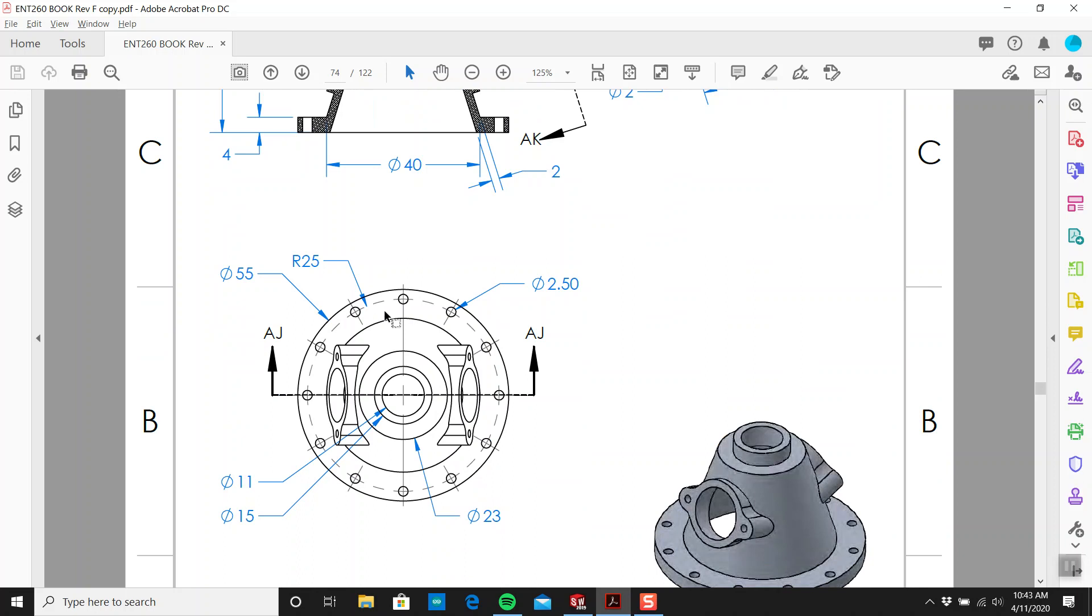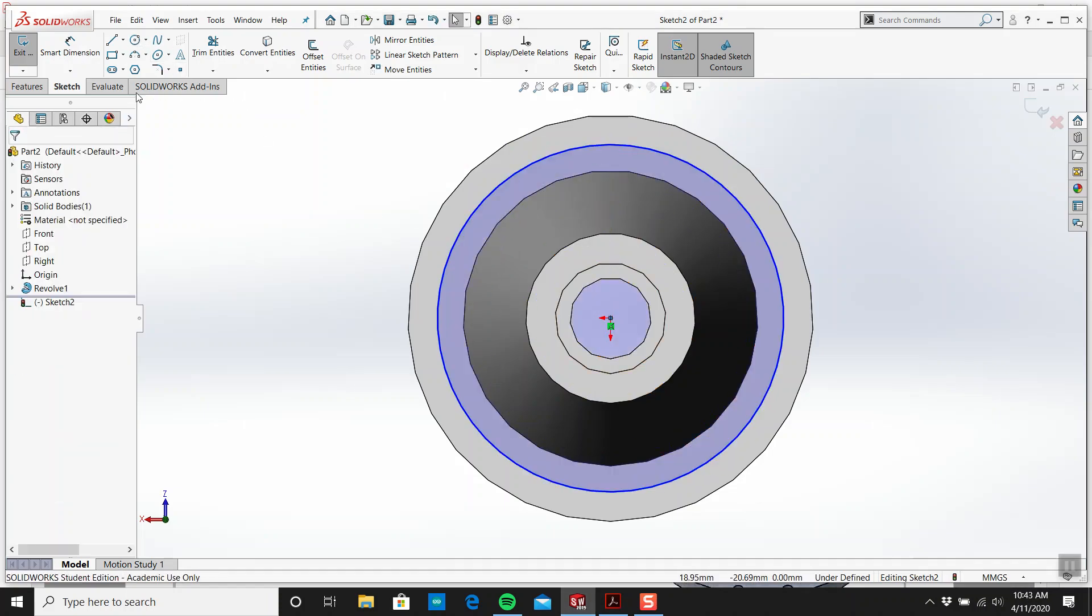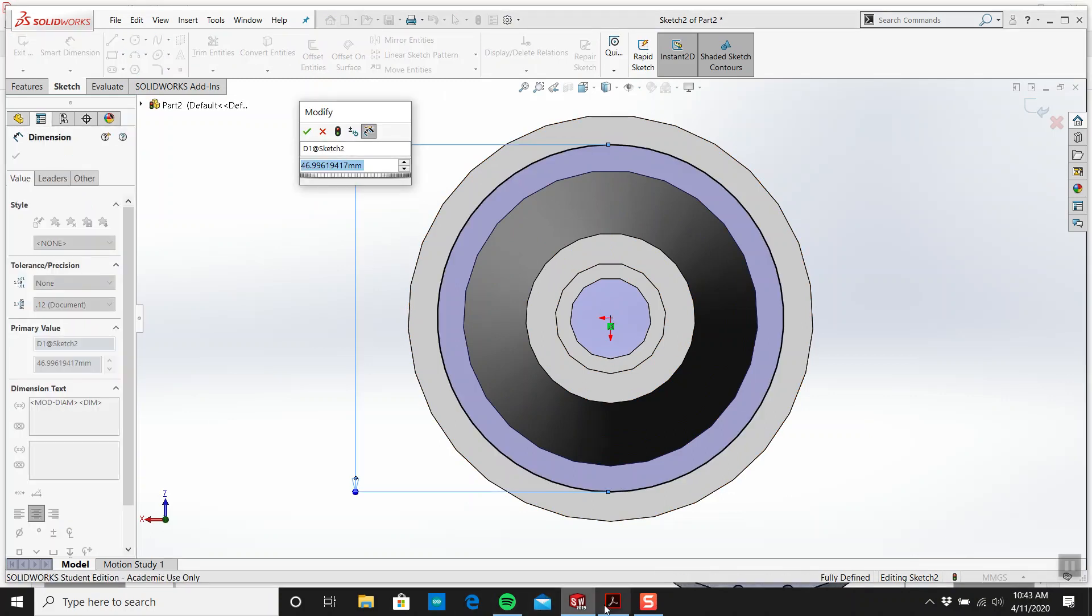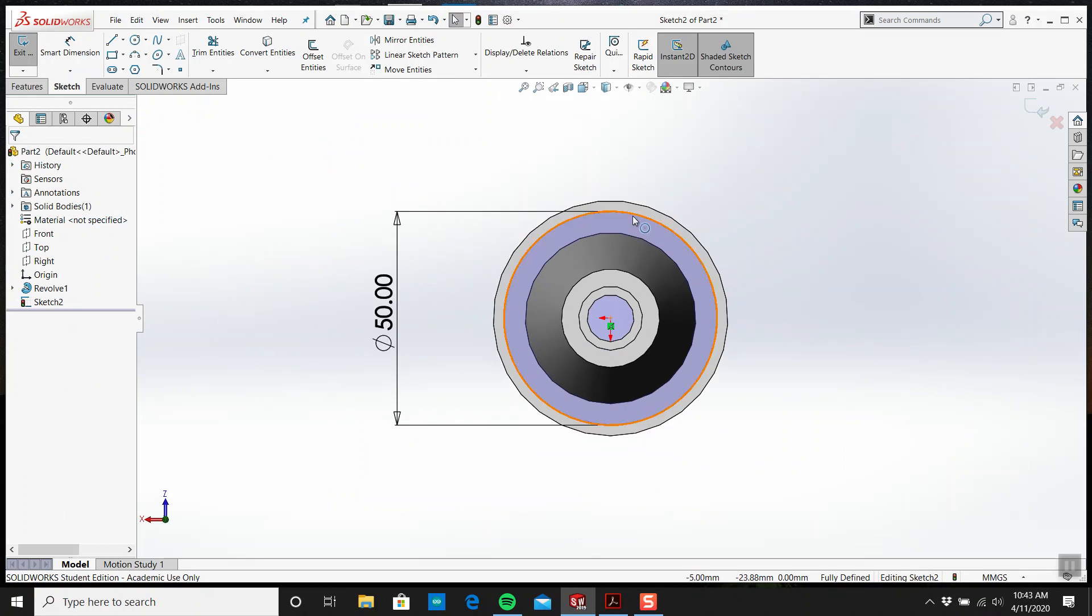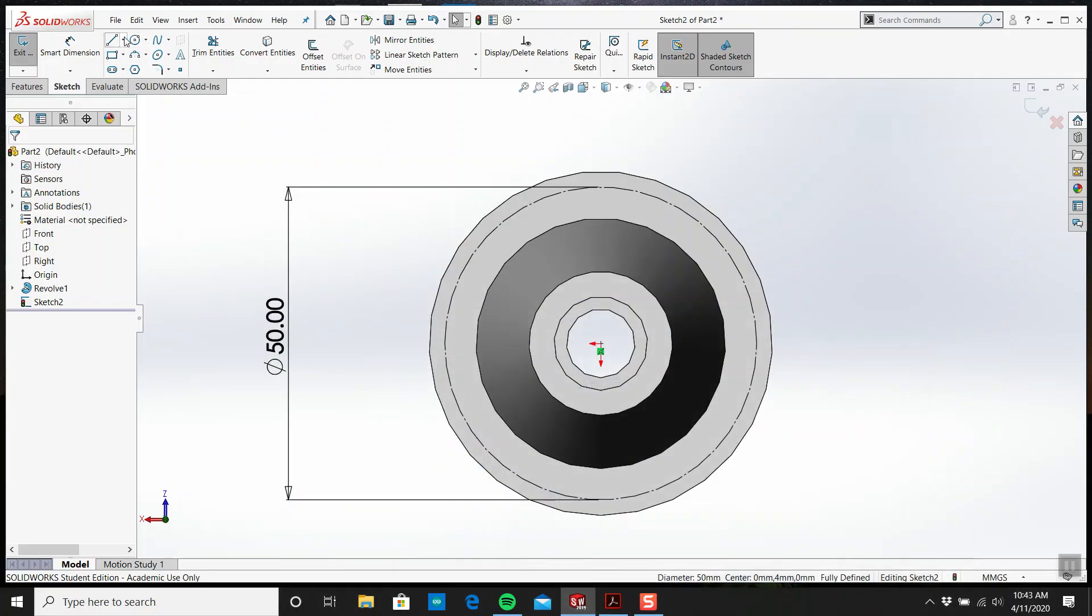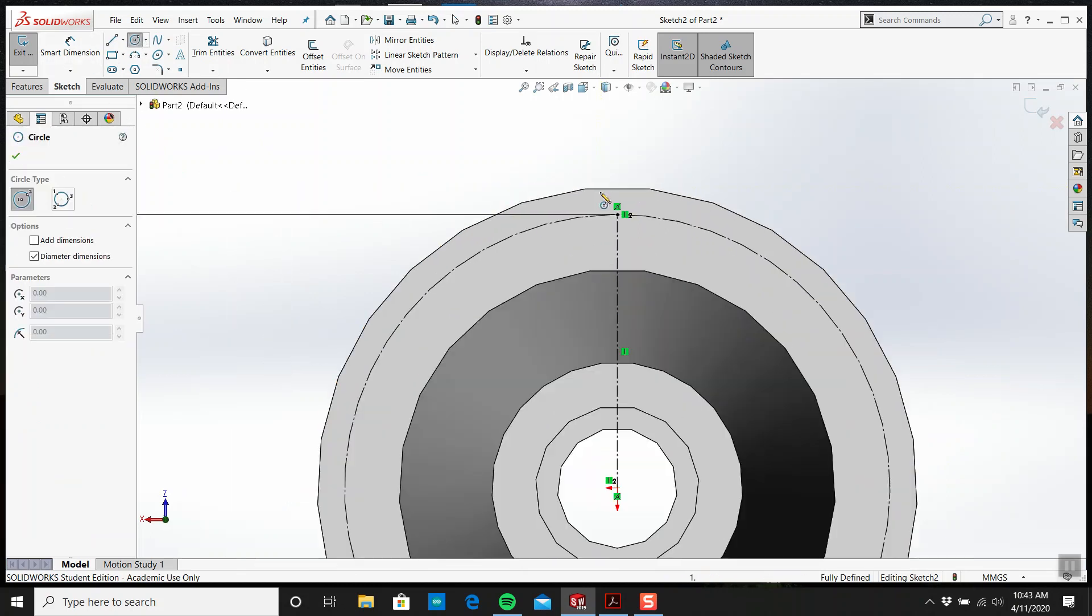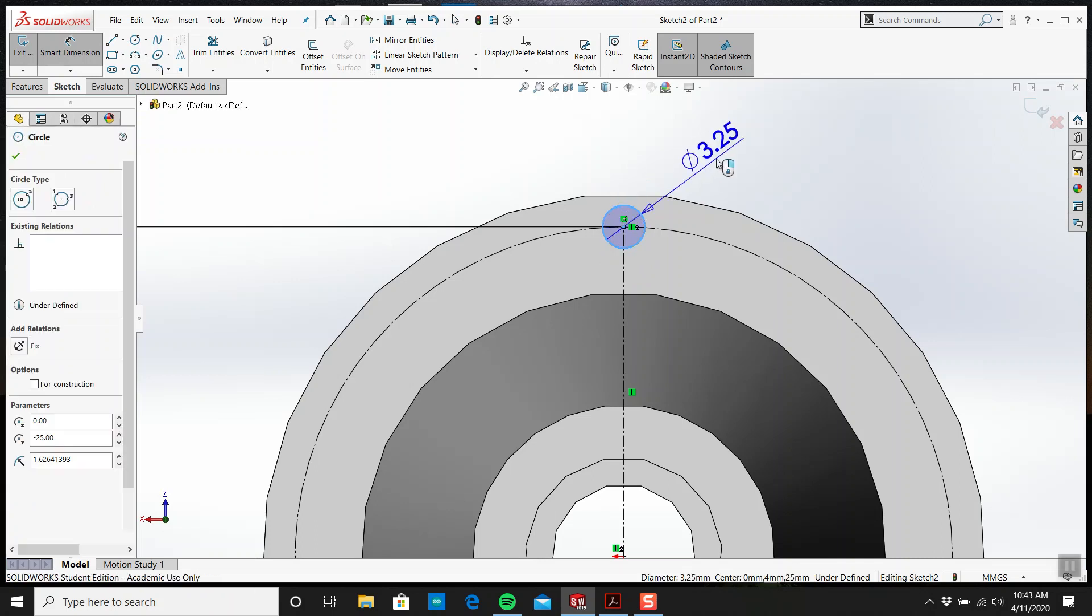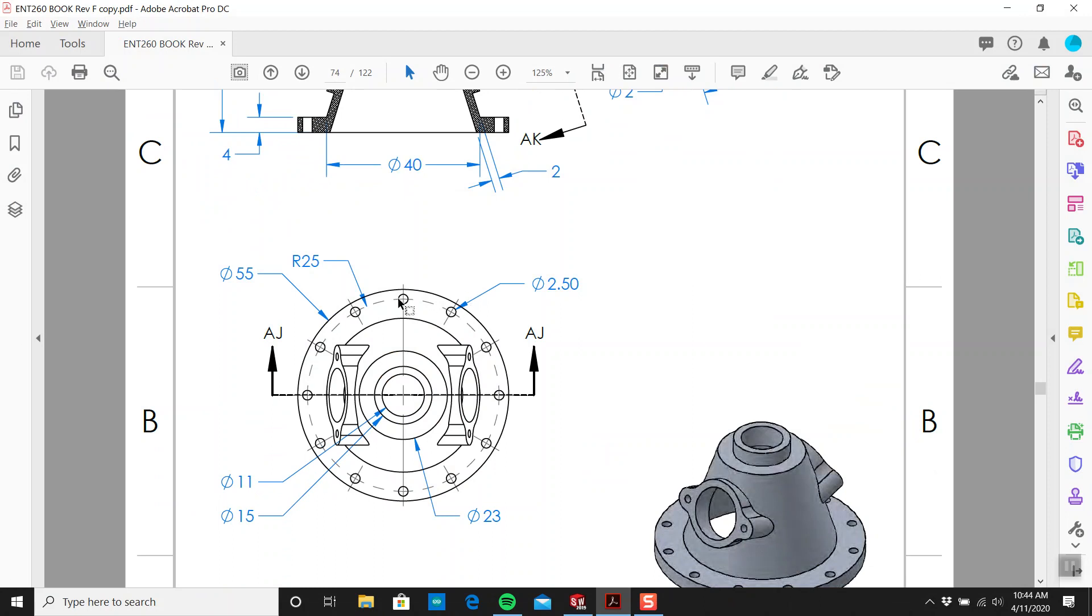I'm going to create a sketch on this face for the holes. What's the diameter? 25. This is 50. What size are these holes? 2.5. How many of them are there? There's 12.